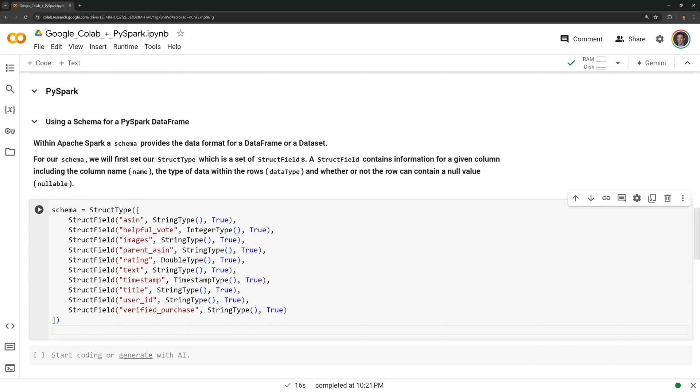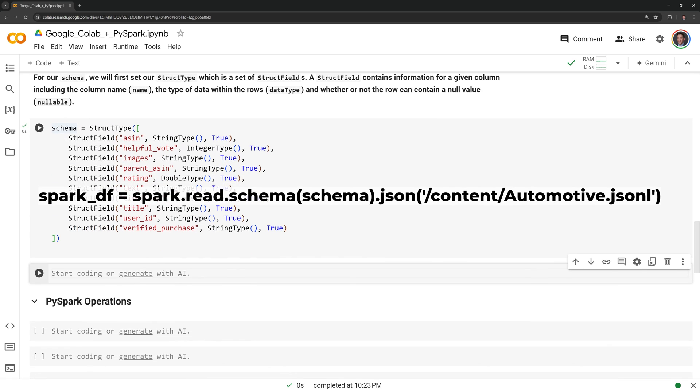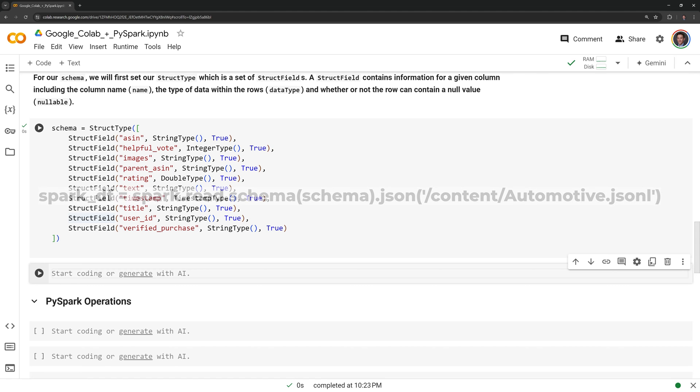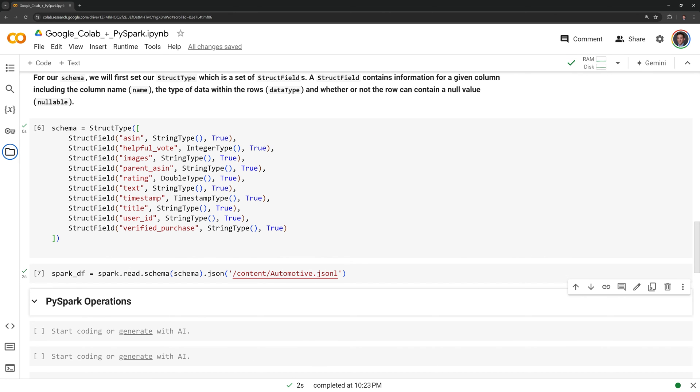We have our schema set, let us run the cell. Now we will read the file using our schema into a PySpark dataframe, which I will call SparkDF. And we have created our PySpark dataframe.